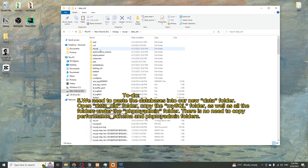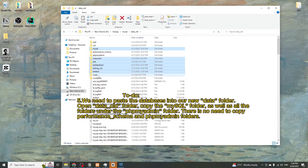Open the data_old folder and copy the MySQL folder as well as all the folders under the phpMyAdmin folder. There is no need to copy the performance_schema and phpMyAdmin folders themselves.